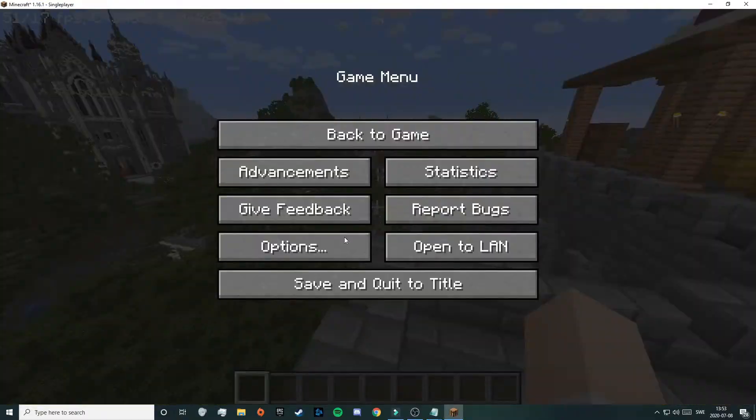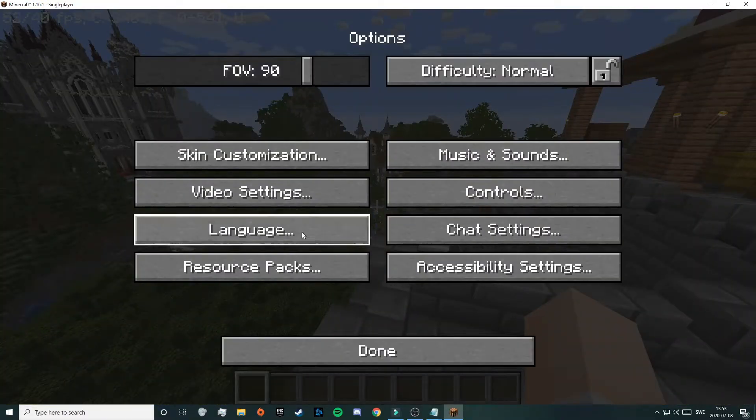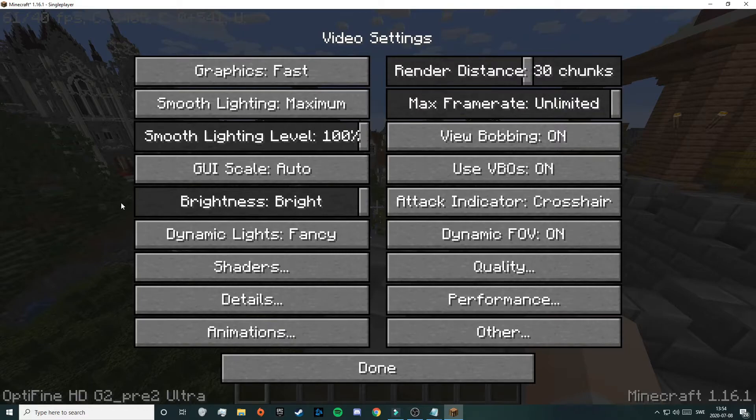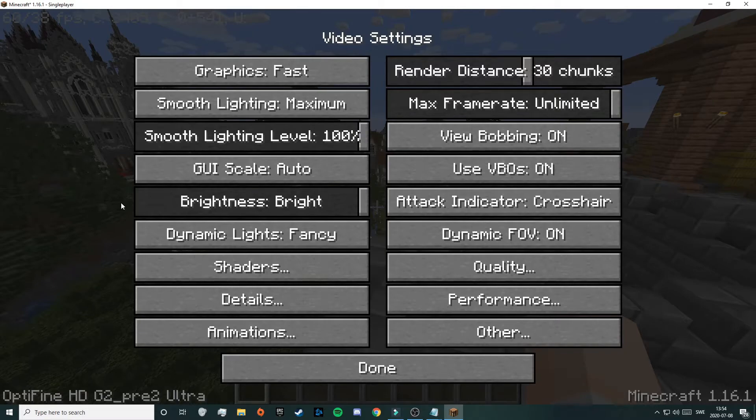Then also if you press on escape, then options and then video settings, now you have a lot more settings than before. So if you have watched my video on how to get better FPS and reduce lag, it's kind of much the same thing here but better.